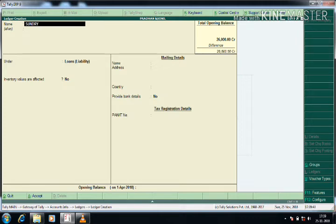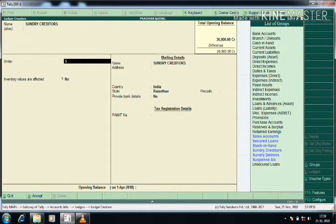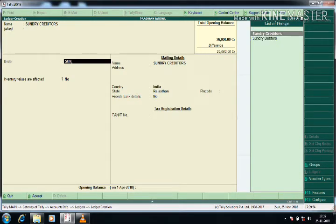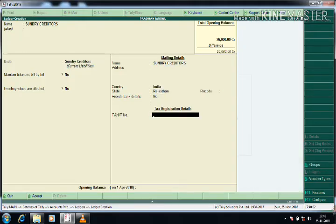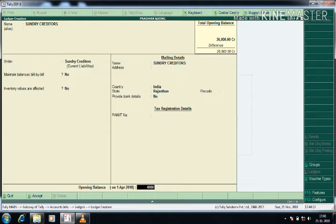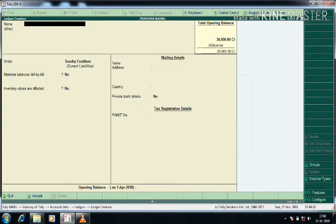Now selecting Sundry Creditors. If the sundry creditor's company name is given, it should be under Sundry Creditors. If the bill-by-bill detail is given, select Yes for bill-wise; otherwise select No. I am selecting No and just giving the opening balance. By default it will take Credit — I accept it by pressing Enter.